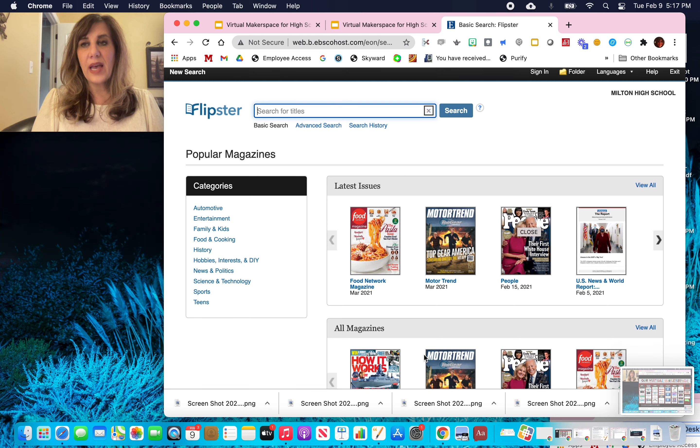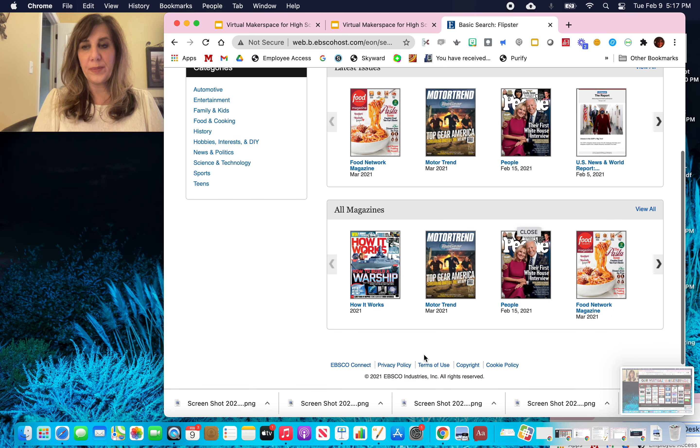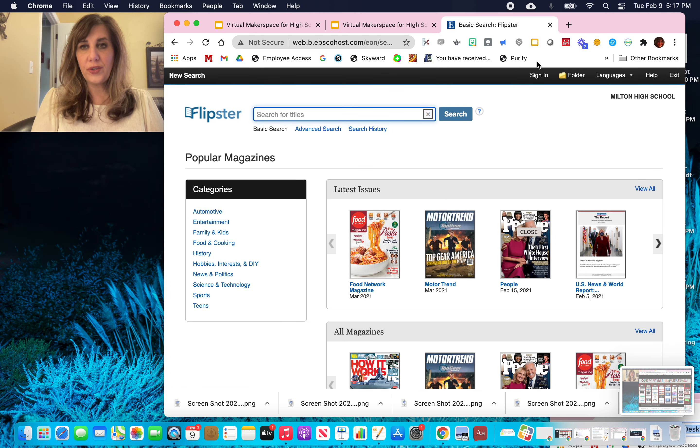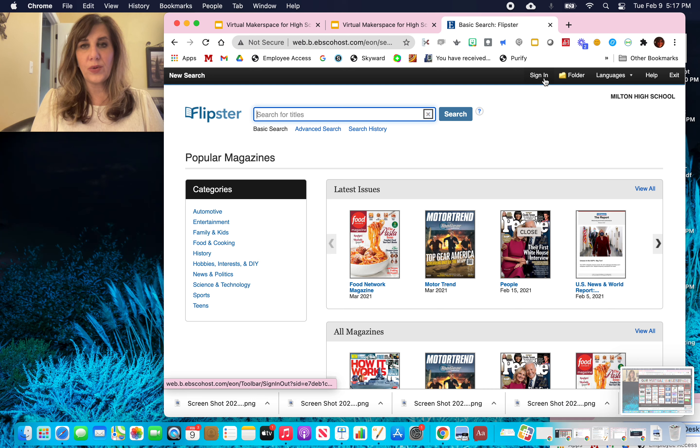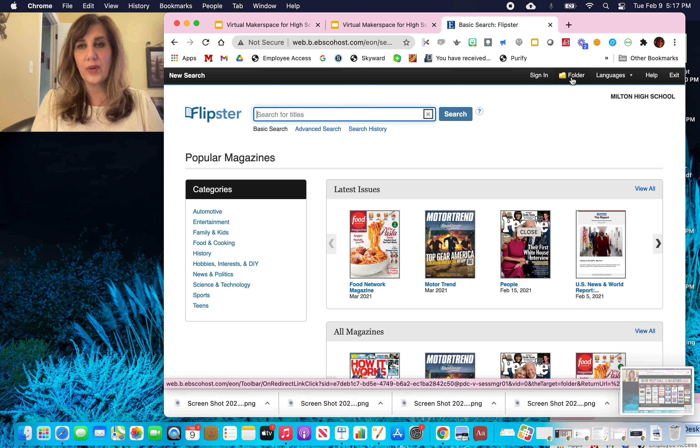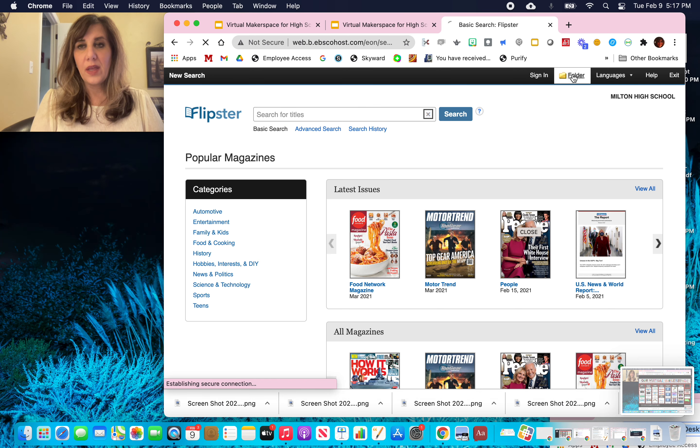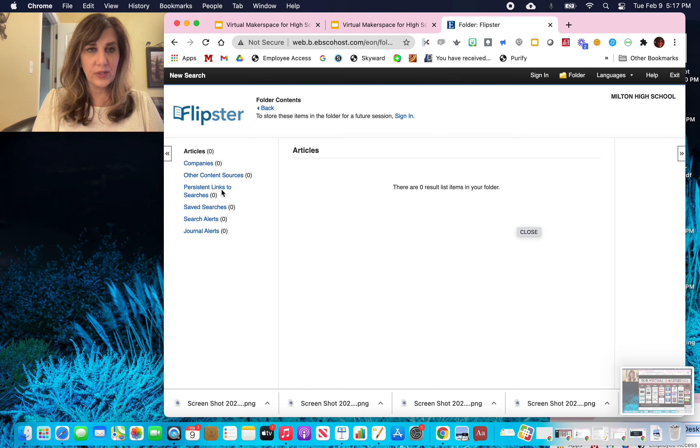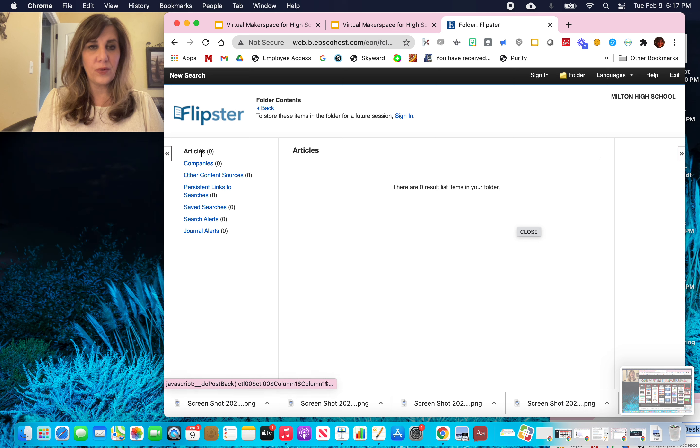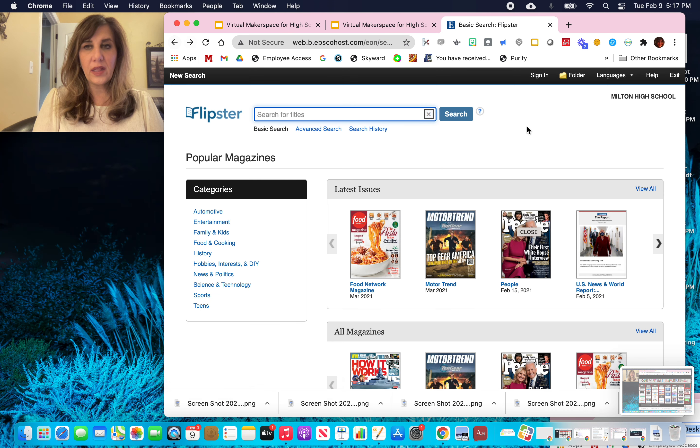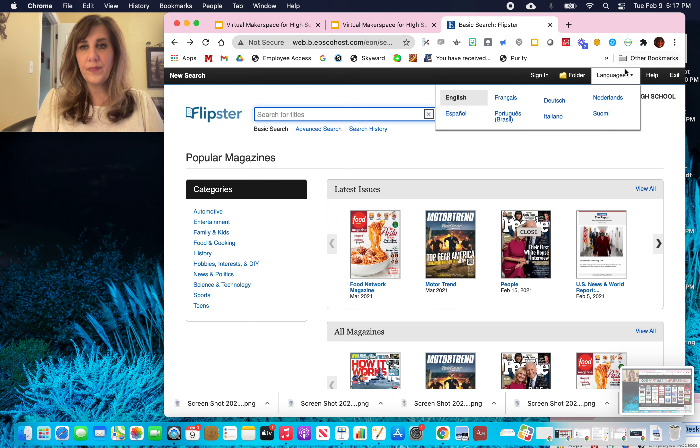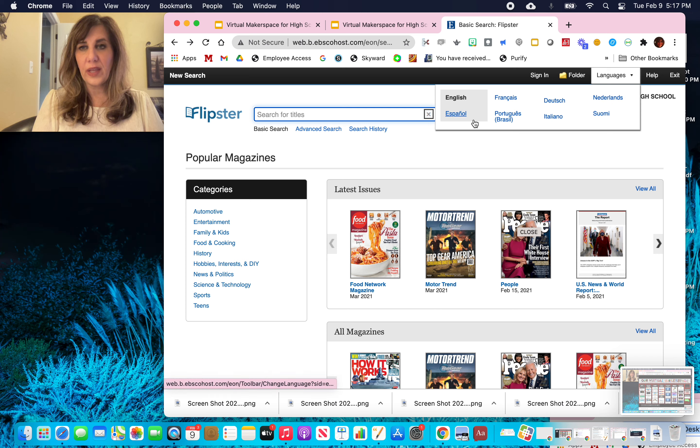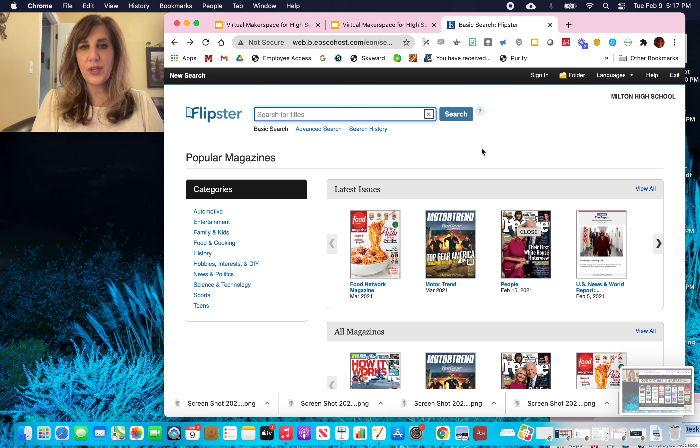So this is how our Flipster looks. I want you to notice there's that sign in, which we're already signed in. You can include folders if you want or add folders for resources. So here are some different folders and articles. I'm going to click the back button. You can change it to different languages too. So if you want to read it in a different language, you have that option as well.